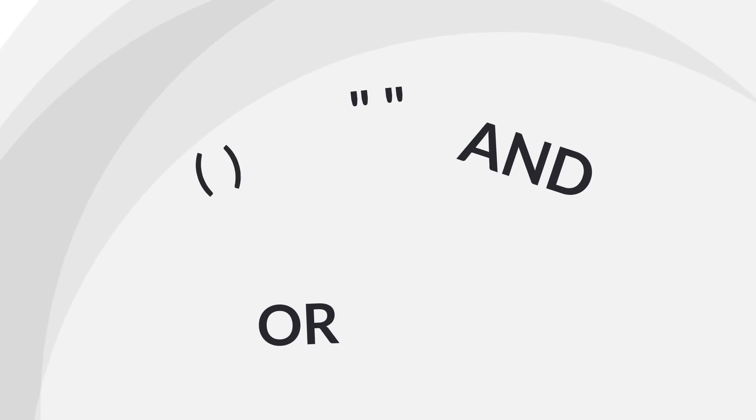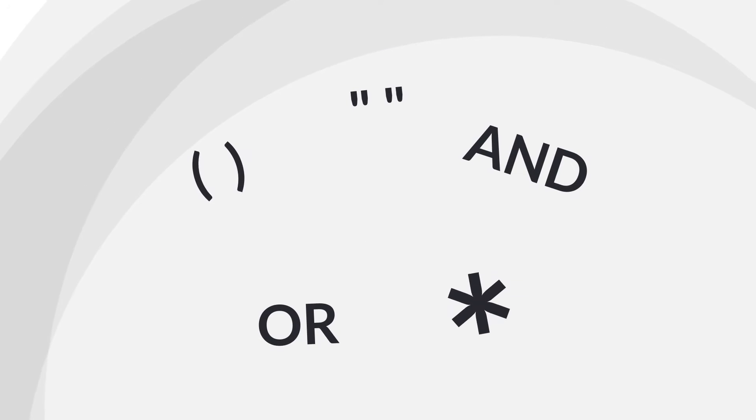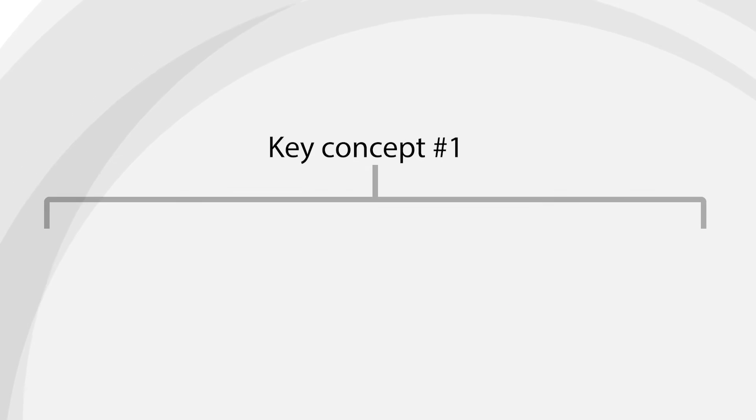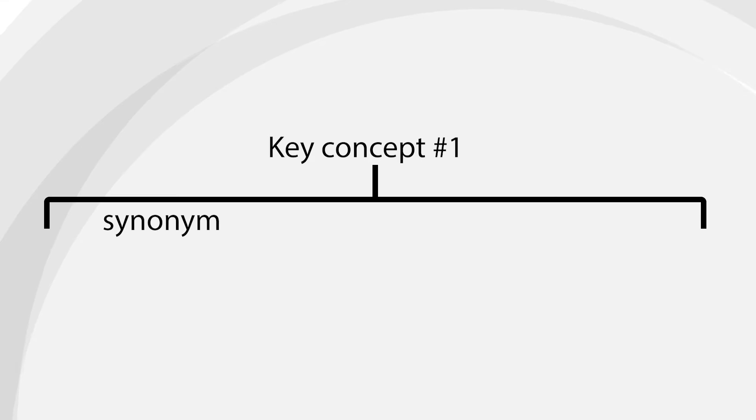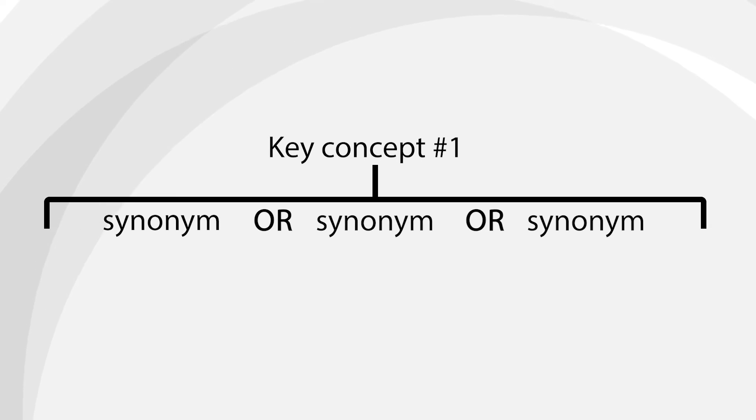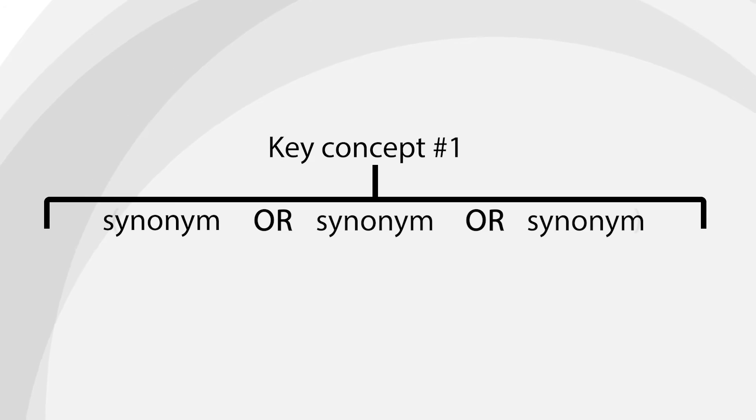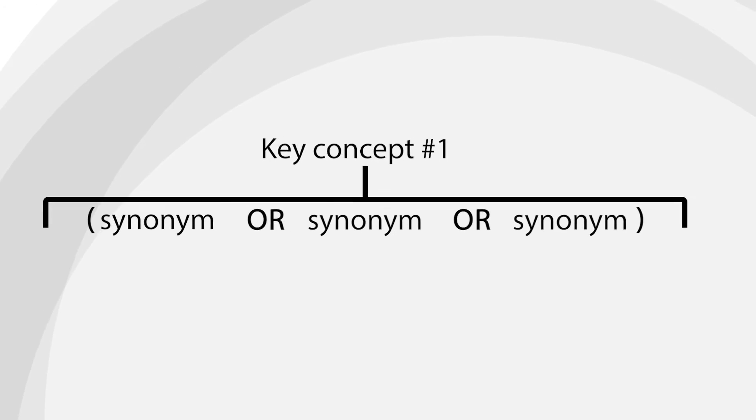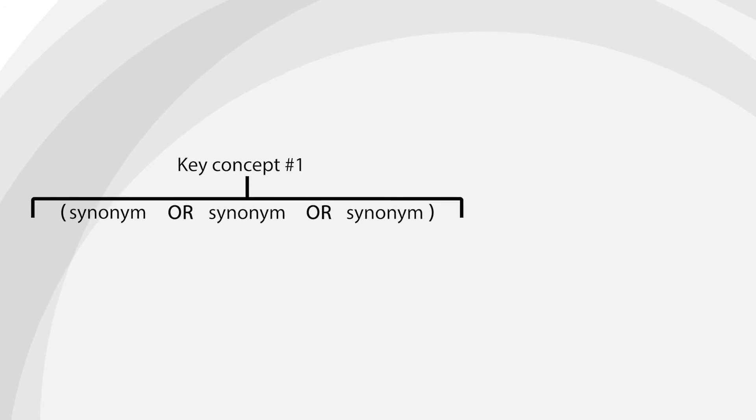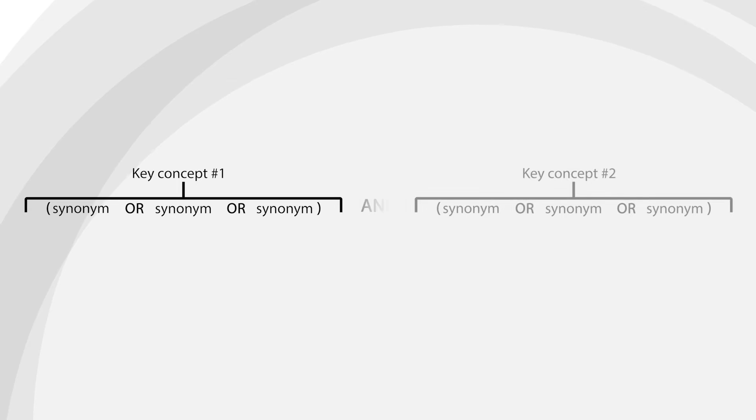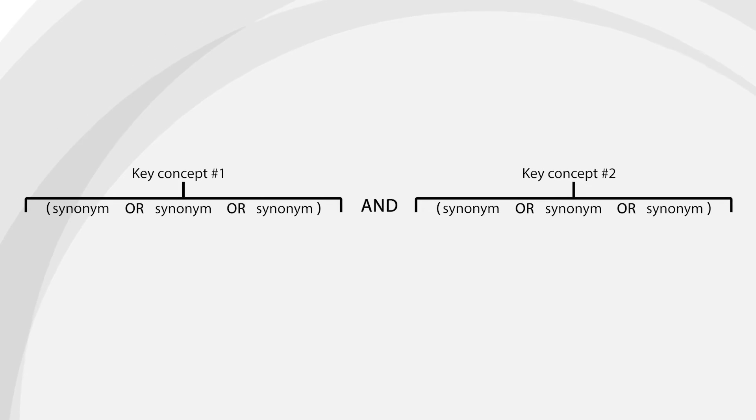Use these operators and modifiers to build your query using the following formula. For each key concept, join each synonym with OR. Use wild cards and phrase searching as necessary. Then enclose the key concept in parentheses. Join each key concept with AND. For example, here is the query I came up with for my topic.